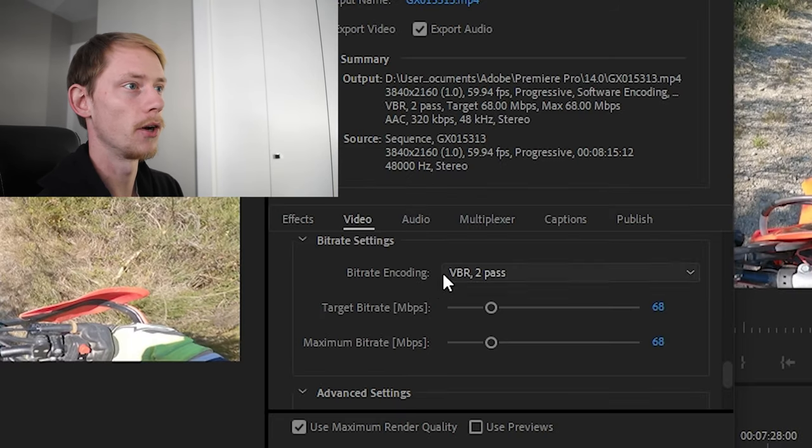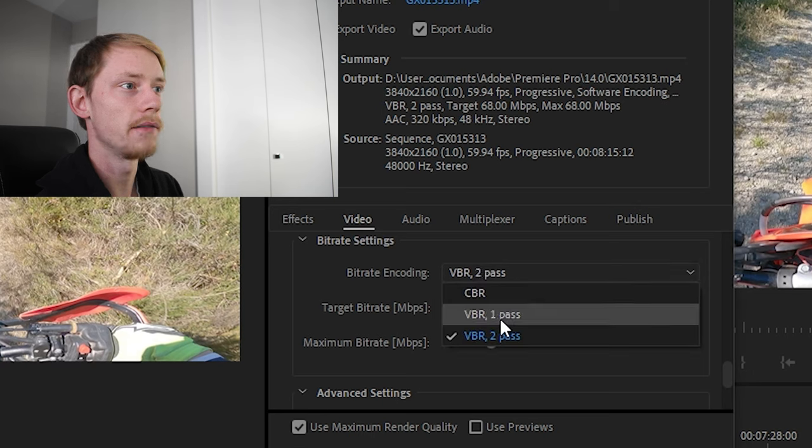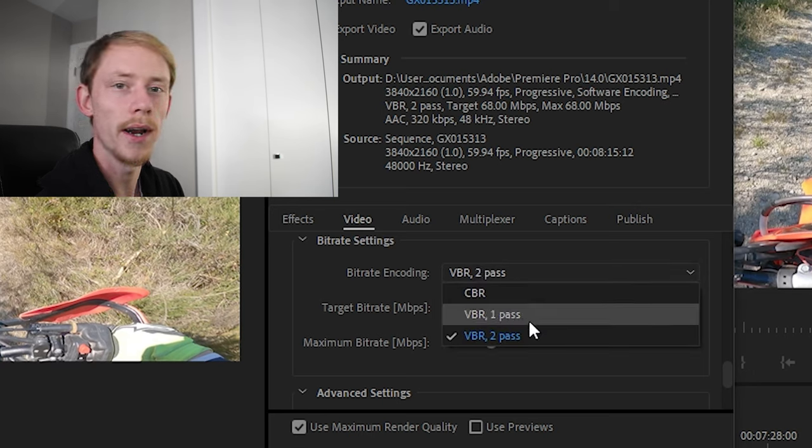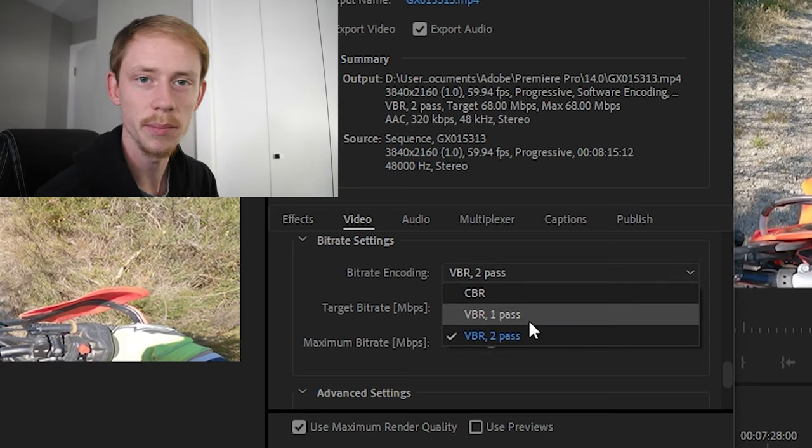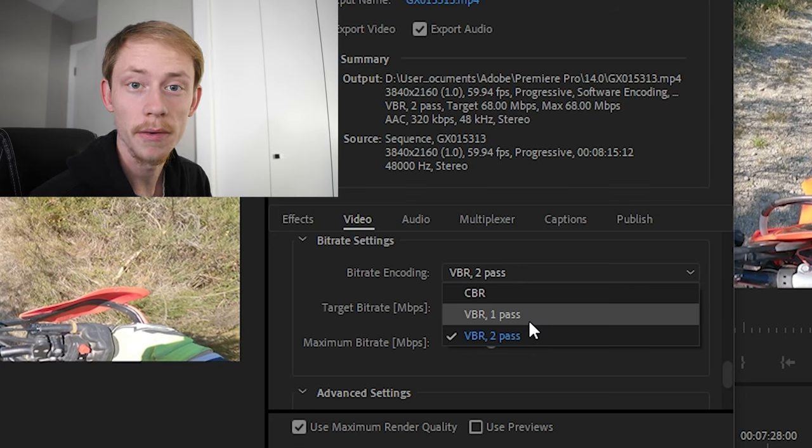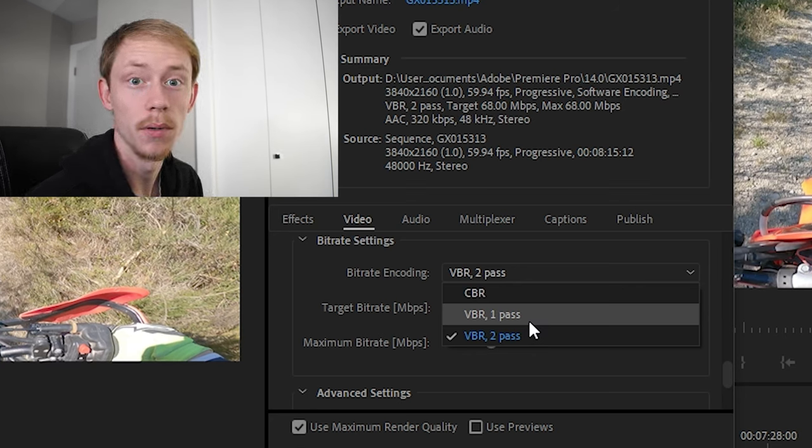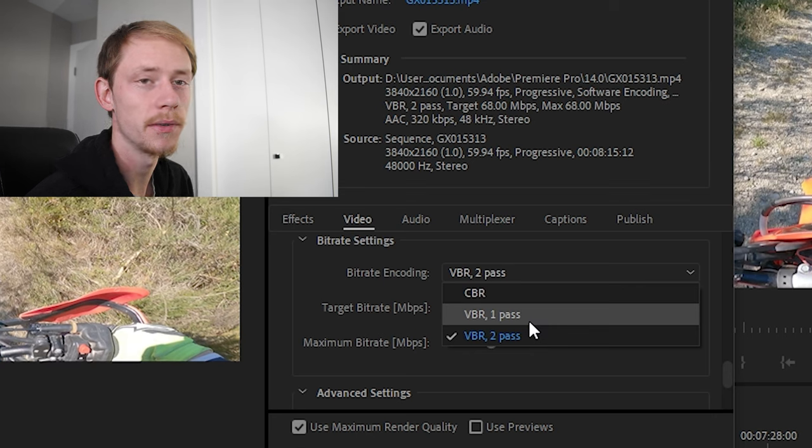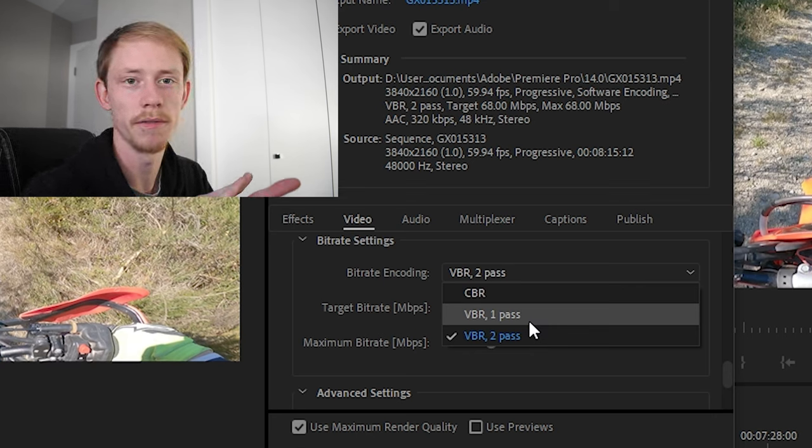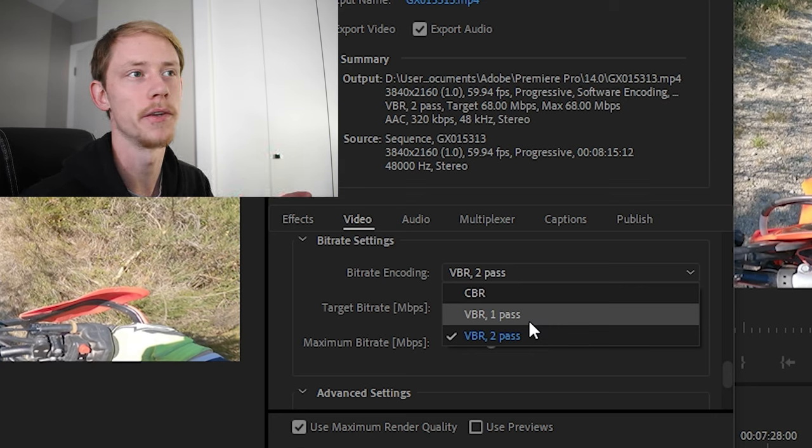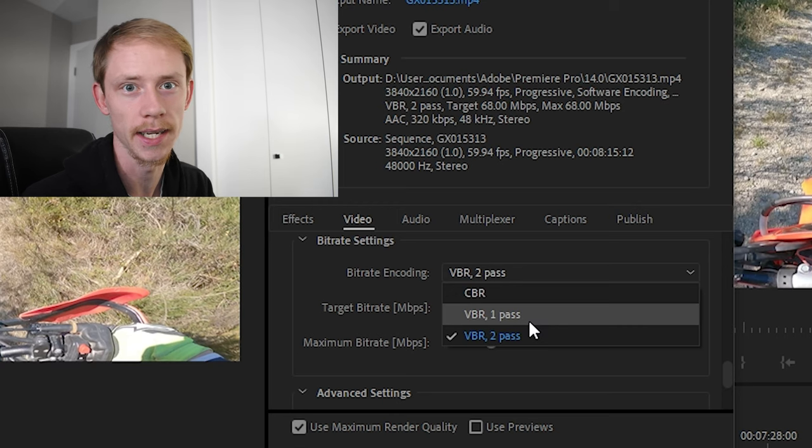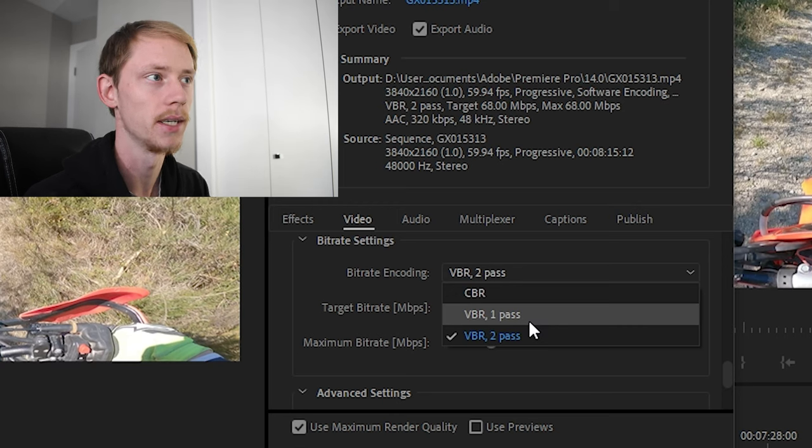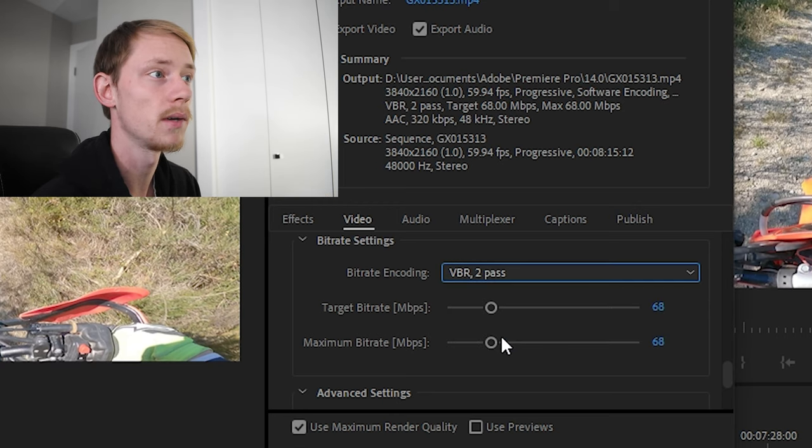So here is our bitrate encoding. So what we're going to do is you have a CBR and VBRs. Now what is the difference between those? CBR simply means constant bitrate and VBR is a variable bitrate. So in a constant bitrate it's going to give it one flat bitrate across the video whether there's lots of action happening or barely any action happening.